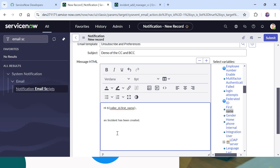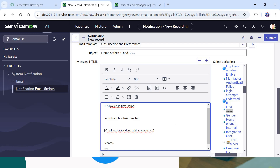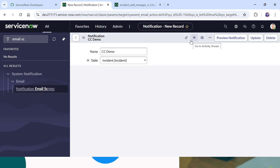In the body of the email we put a dollar sign and then two curly braces. Inside those braces we type: mail_script — this is the keyword we must use — followed by a colon and the name of our notification script. This format must stay exactly the same except for the name of your notification script. I'll paste the script name in, add some closing text like 'Regards, System Admin', and save this notification.